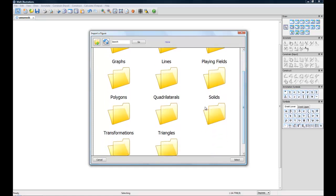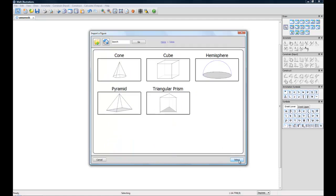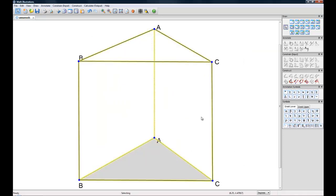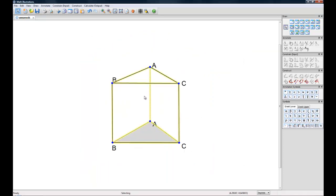Let's import something from the solids folder. And this is the basic shape we just did so we'll select that and choose import and there we have our basic figure already made for us.